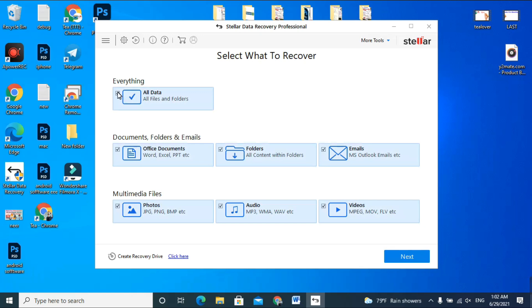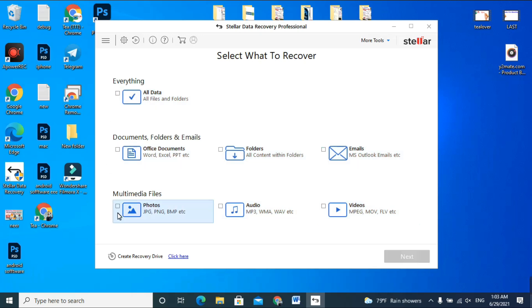Do not select everything and scan at once — it will take 8 to 10 hours and if you have a power cut you won't be able to recover your data. I always suggest you scan one category at a time: select photos once, audios once, videos once. Go one at a time and you can recover your data easily.